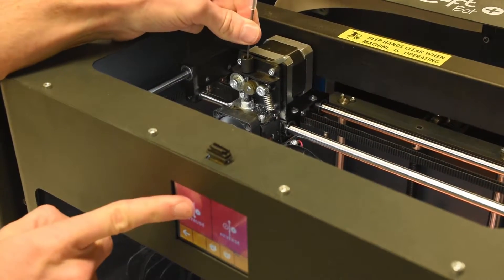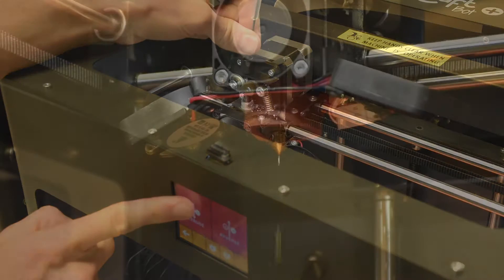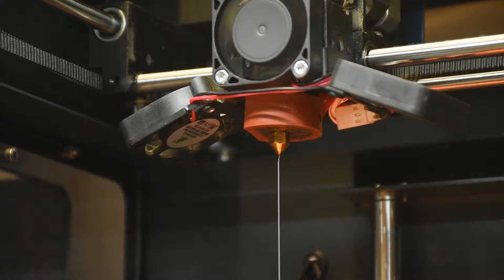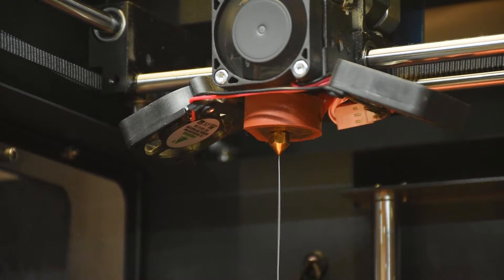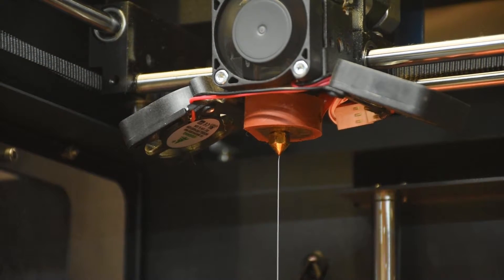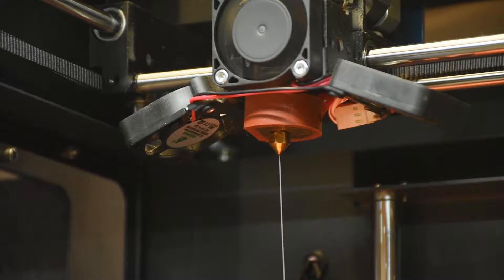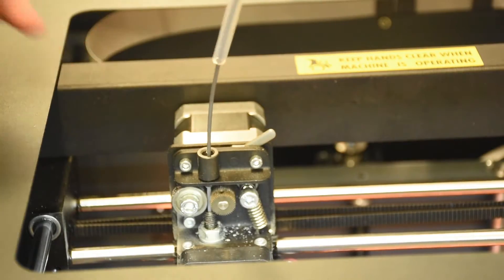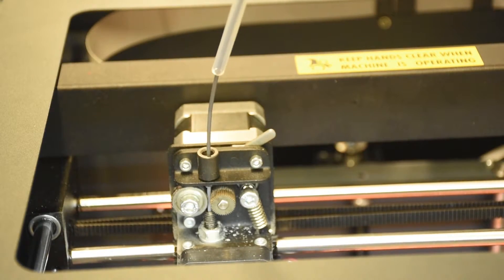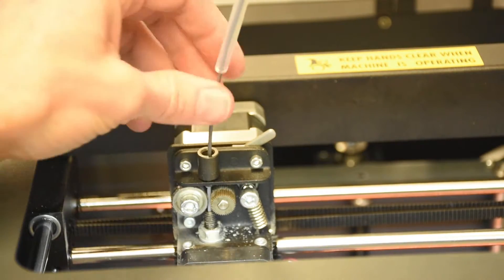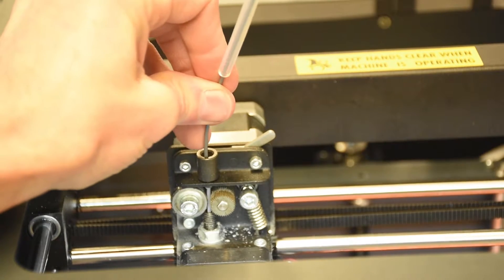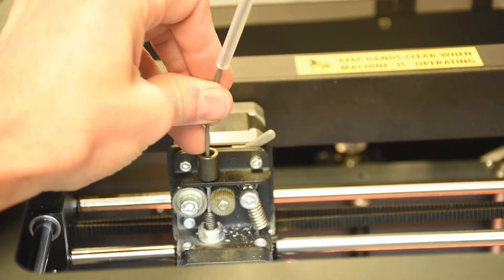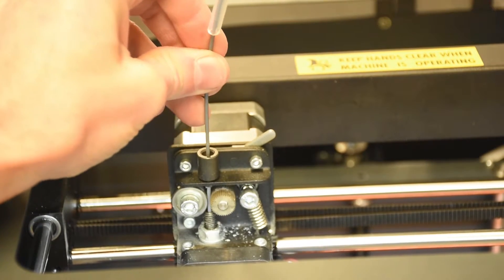Then you tap the extruder icon. Hold extrude until you see the new filament start to come through, and then release it, and you're ready to print. If you happen to hear this sound, then you've got a jam. Back it out and tell one of the staff members.